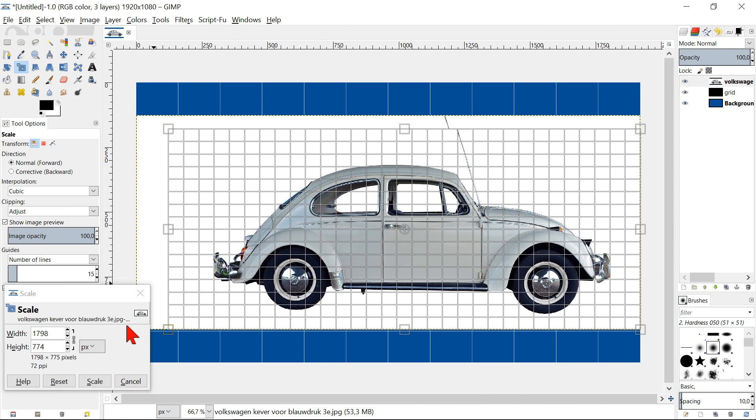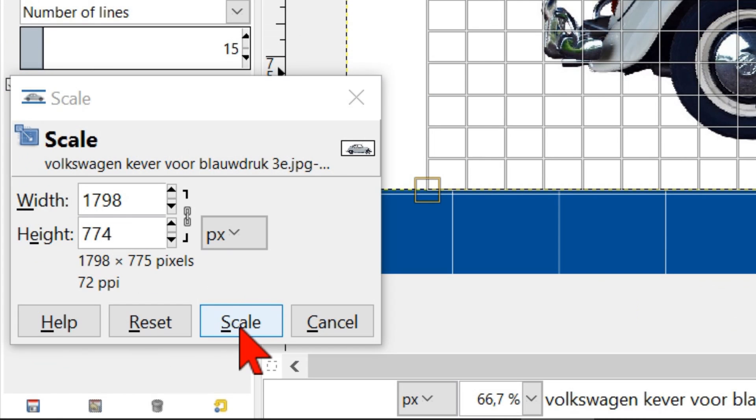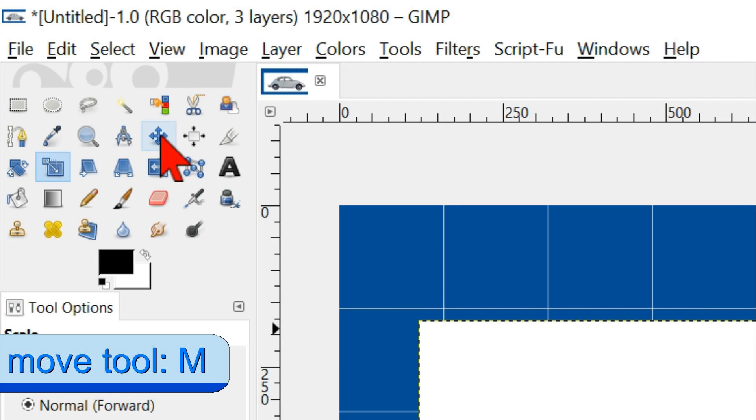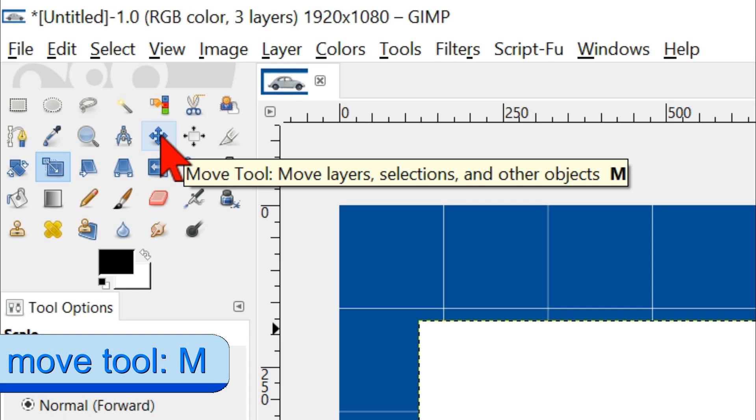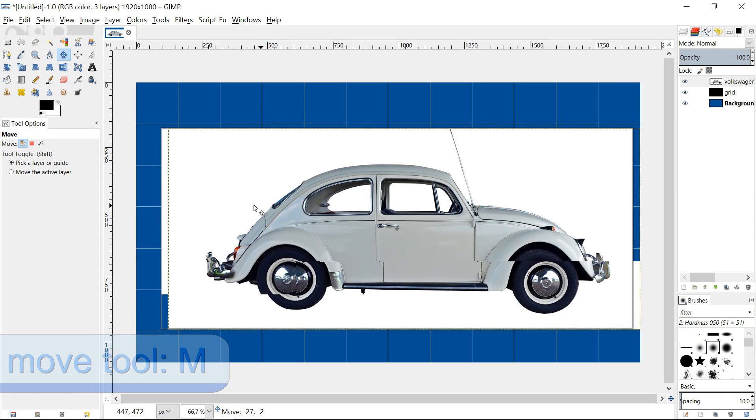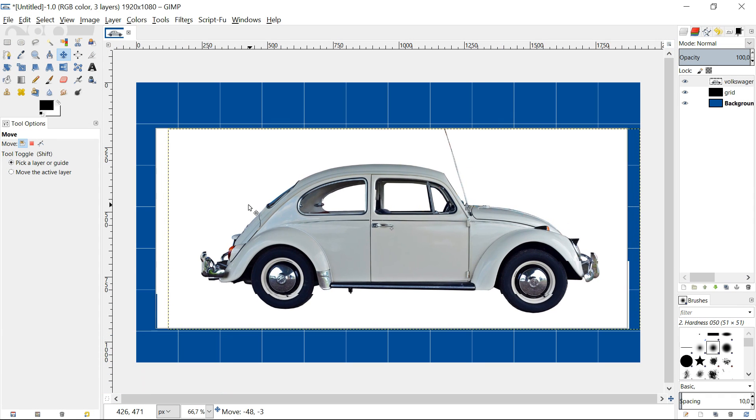When we are satisfied, we can click scale. Click the move tool in the toolbox and move the image to its proper position.